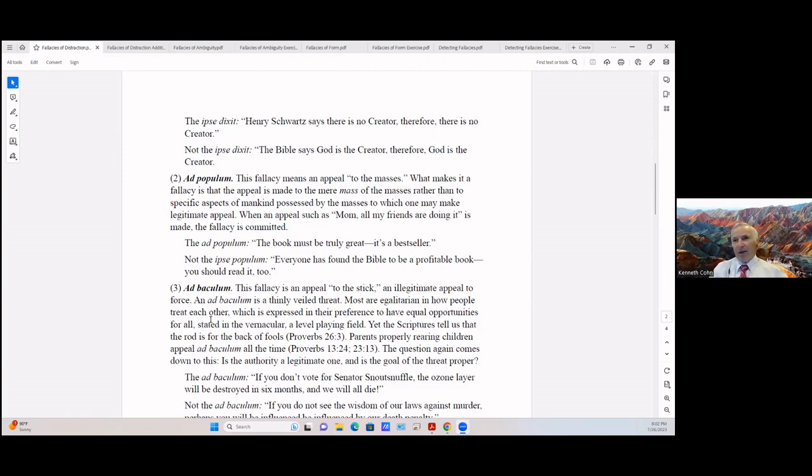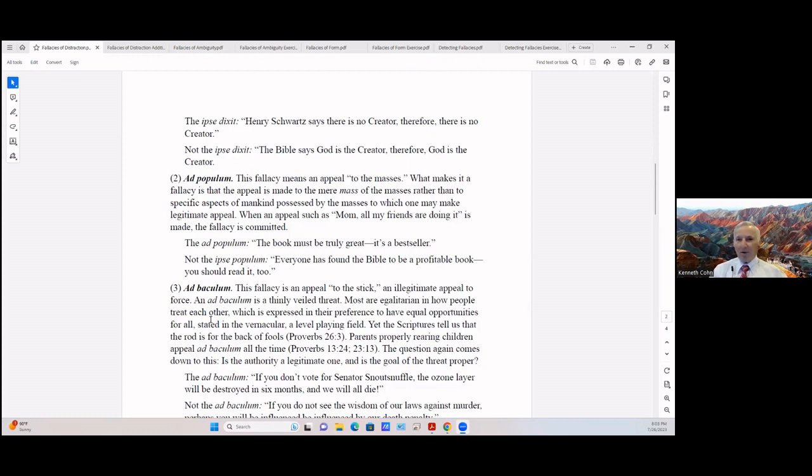Another type of fallacy is the ad populum, and this means an appeal to the masses, the population. What makes it a fallacy is that the appeal is made to just the mere mass of the population rather than to specific aspects of mankind possessed by the masses to which one may make an illegitimate appeal.